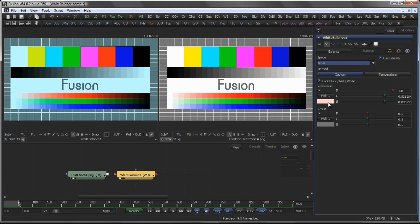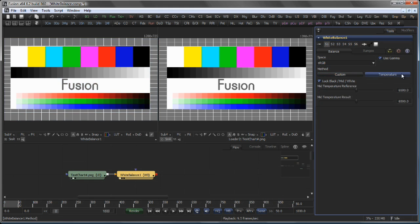Instead of the custom method, you could also match the colors by temperature. So for example, mapping from 6500K to 4800K.